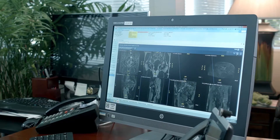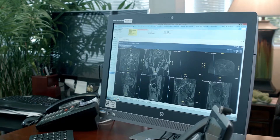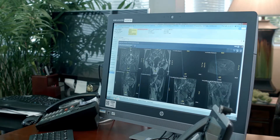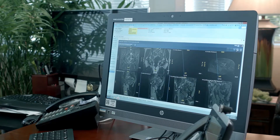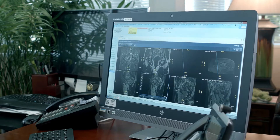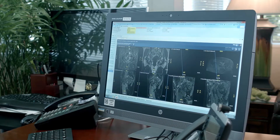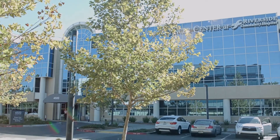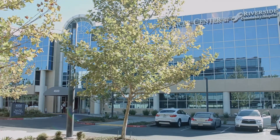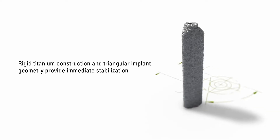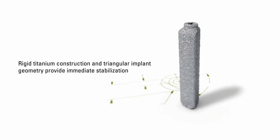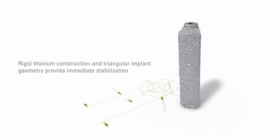If the pain persists and continues to worsen, as it oftentimes does, then there's a procedure that can be done — a minimally invasive SI joint stabilization procedure. Here at Loma Linda University Riverside Division we use the IFUSE implant stabilization system.